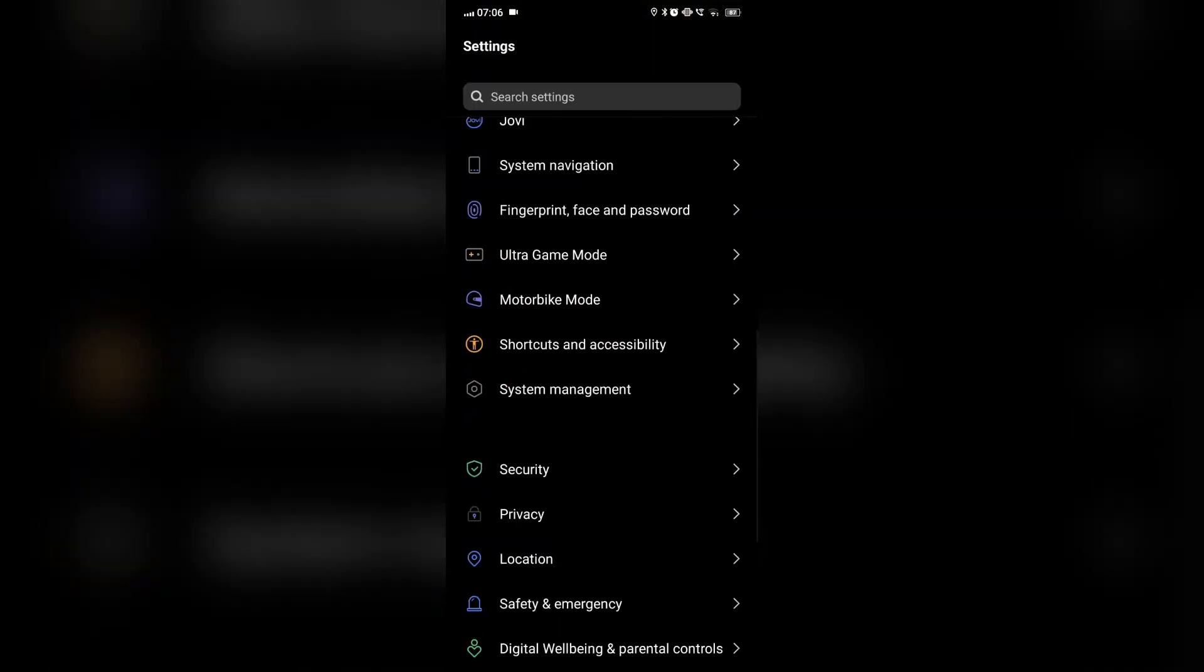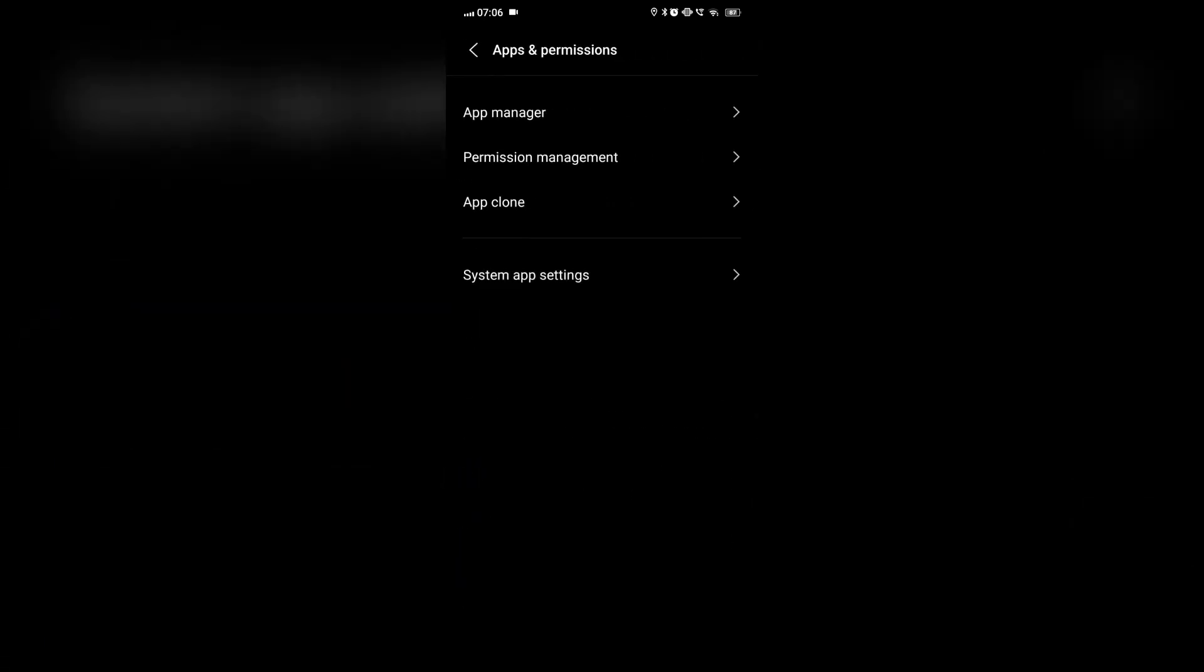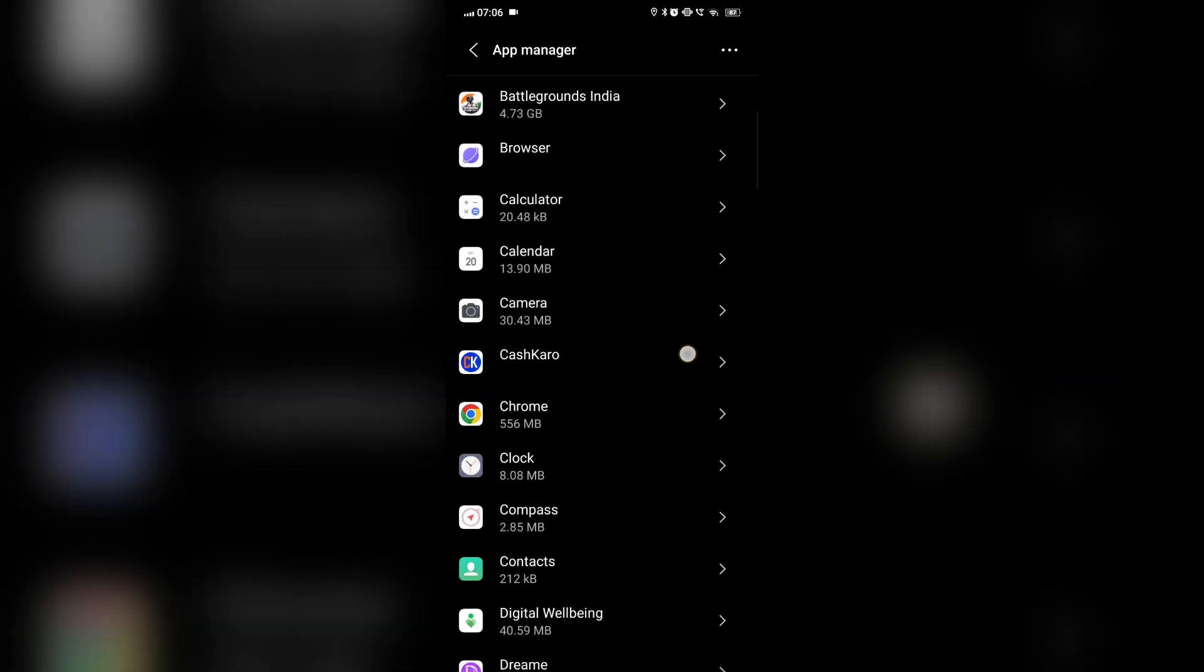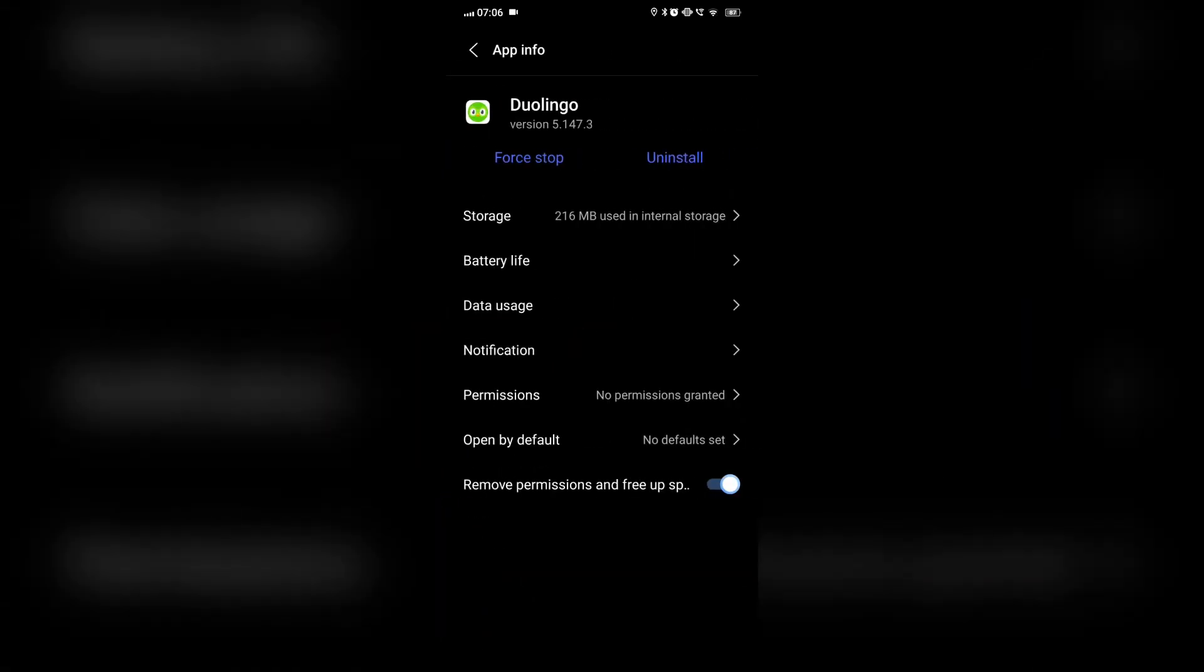then Apps, then Duolingo, and then we'll clear the app cache in storage. Then see if it's working now.